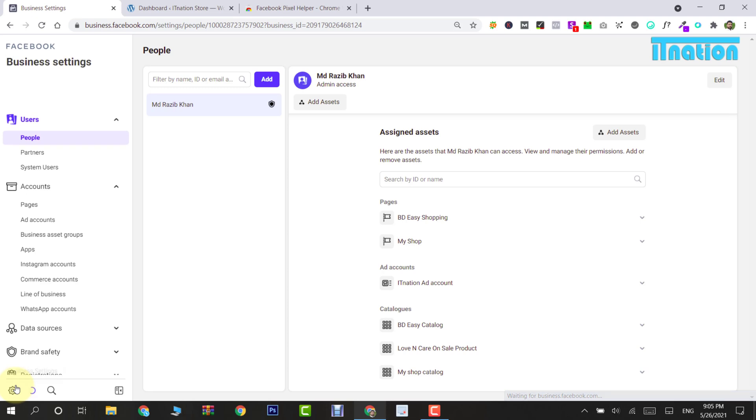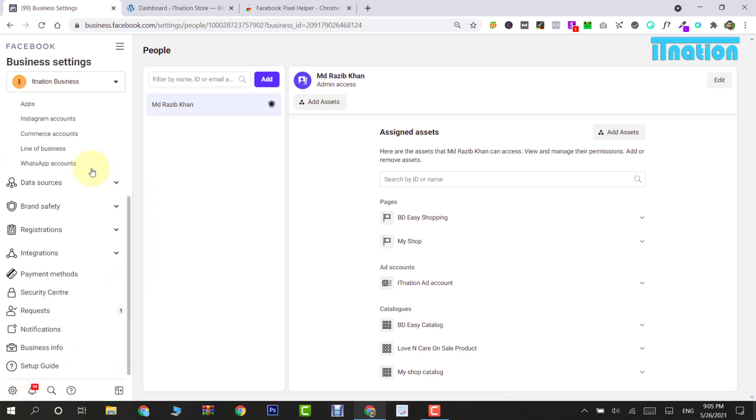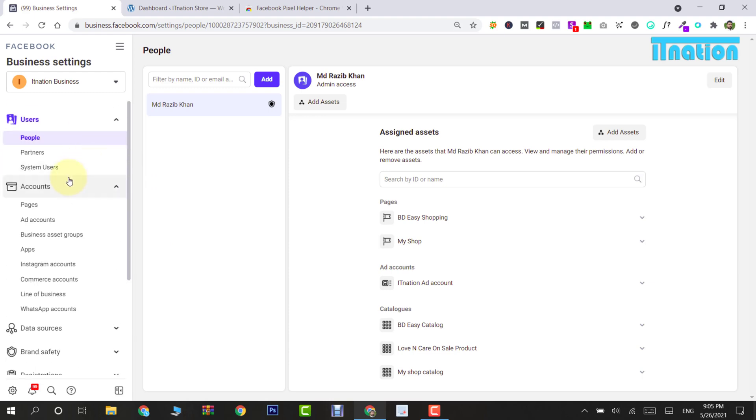So here we are on our Business Settings. If we navigate over to the left-hand side under Accounts, you can see that we can create or add an existing business page, add an ad account, and other Facebook assets down here, which we are not going to discuss in this tutorial.